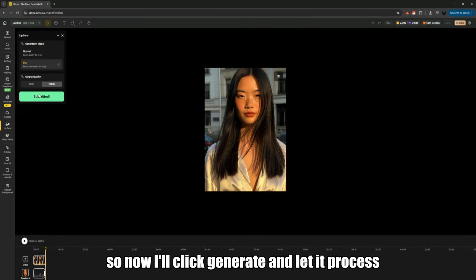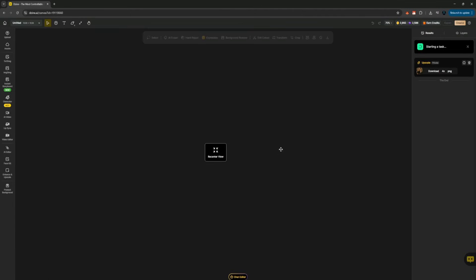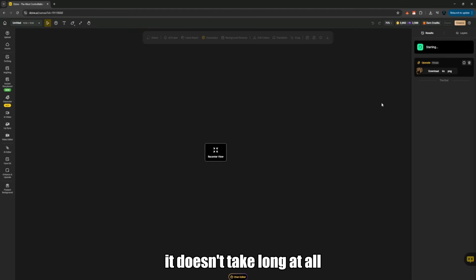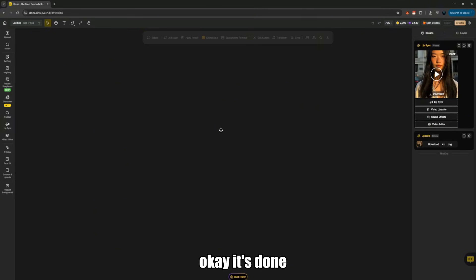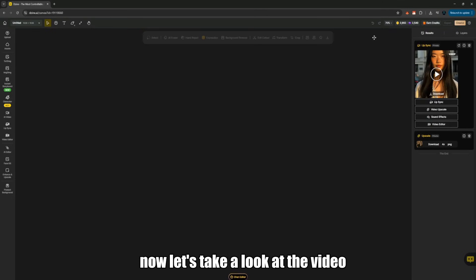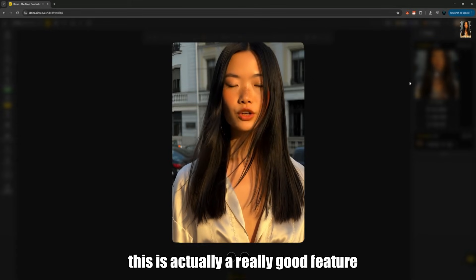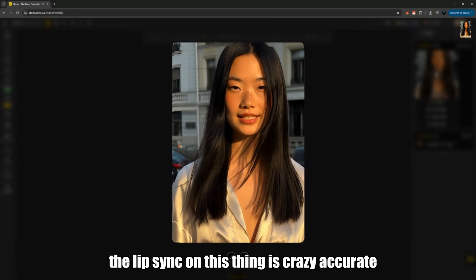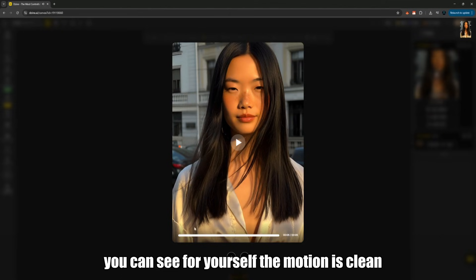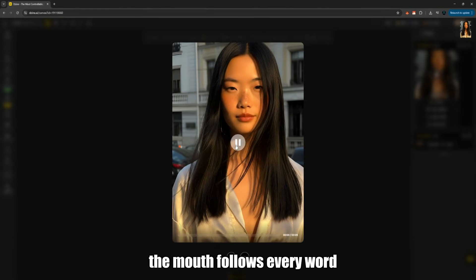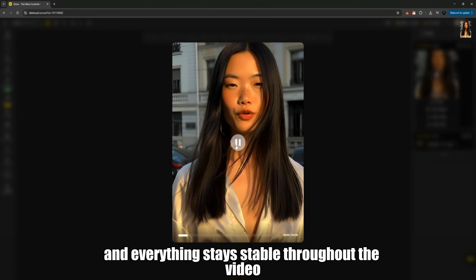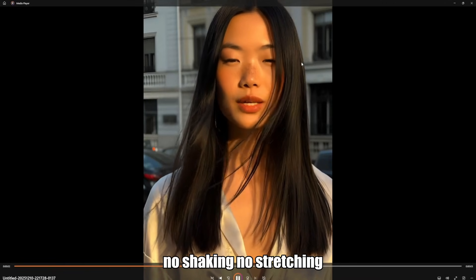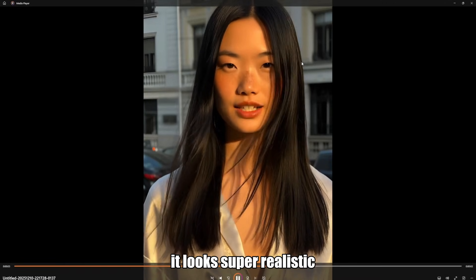So now I'll click generate and let it process. It doesn't take long at all. Okay, it's done now. Let's take a look at the video. The lip sync on this thing is crazy accurate. You can see for yourself — the motion is clean, the mouth follows every word correctly, and everything stays stable throughout the video. No shaking, no stretching. It looks super realistic.